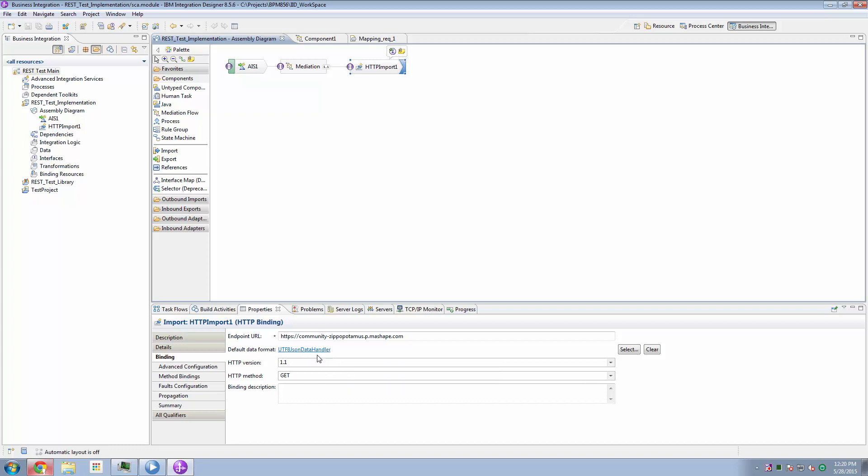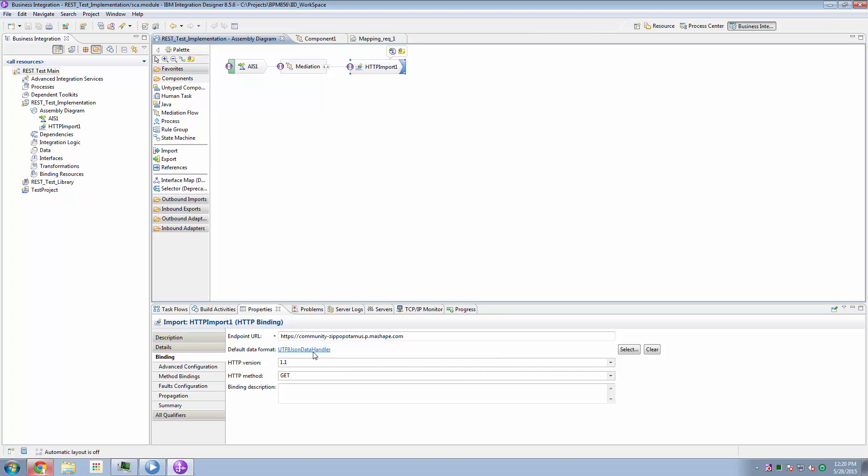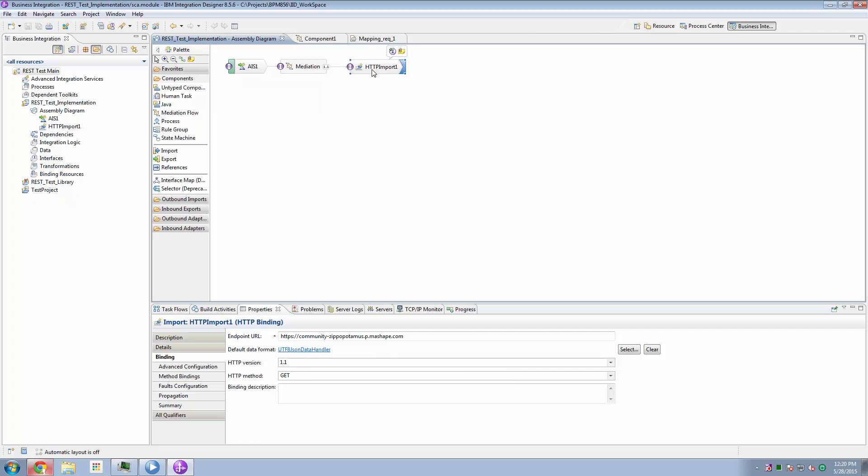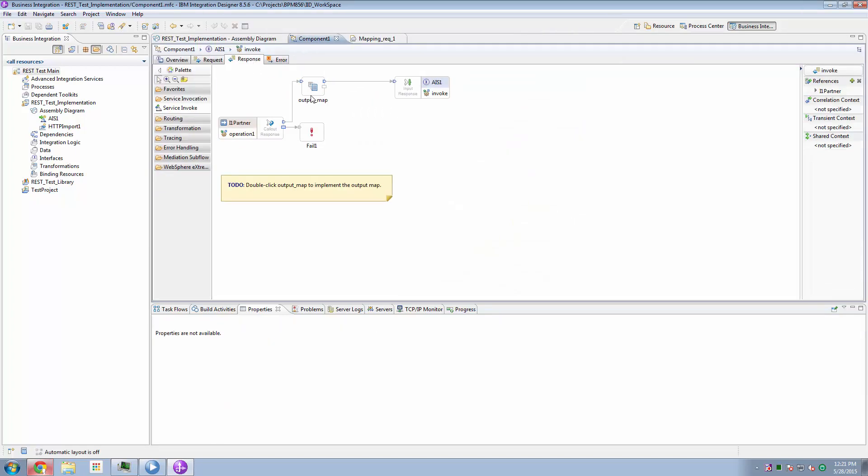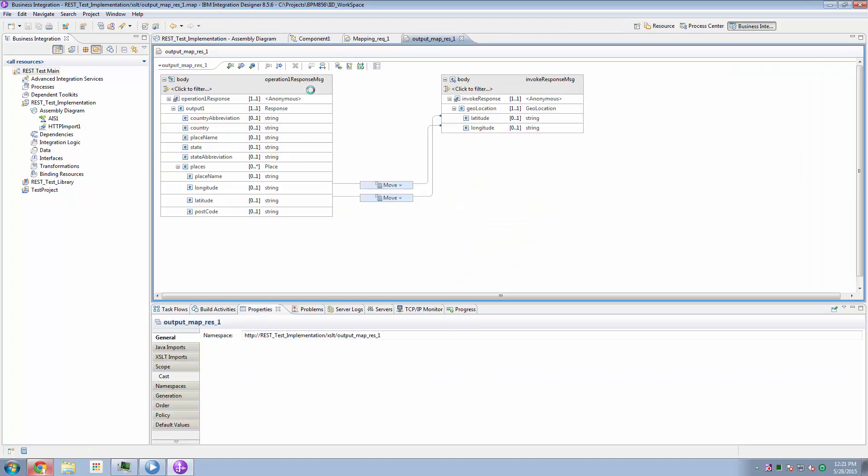So we didn't have to do any JSON processing explicitly in our story. When the business object arrives at the HTTP import, because we specified a JSON data handler as the data transformation, the business object is automatically transformed into an outgoing JSON object. And the data coming back is automatically parsed from JSON back into its response. And then in the response business object, we once again do our mapping and we map the latitude and longitude from the response data back into the data we're expecting at the BPM side of the house.